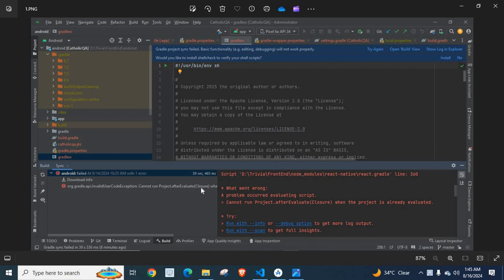I have loaded my React Native project in VS Code. First, I will read the error message for you.